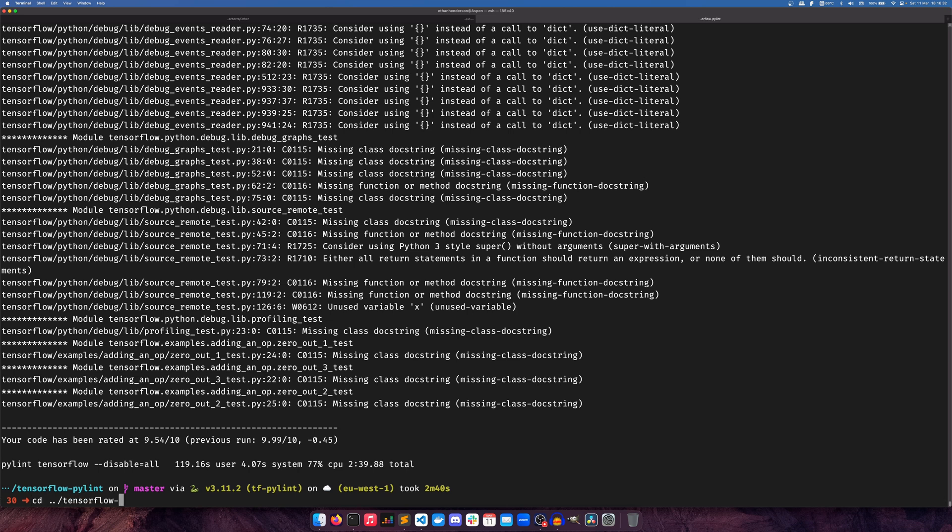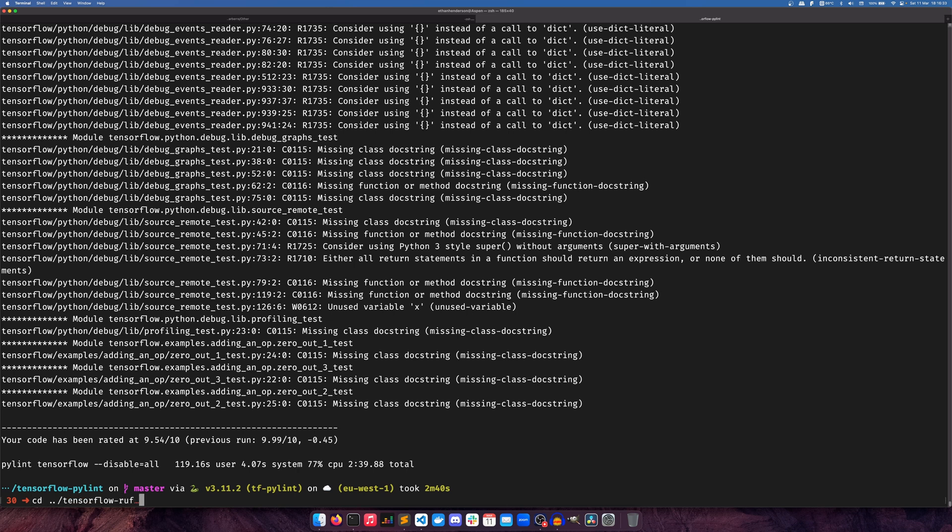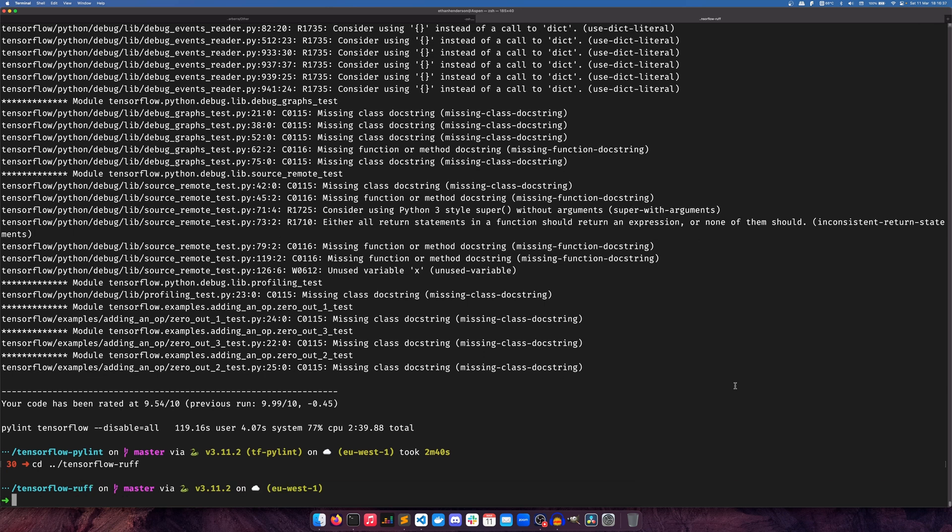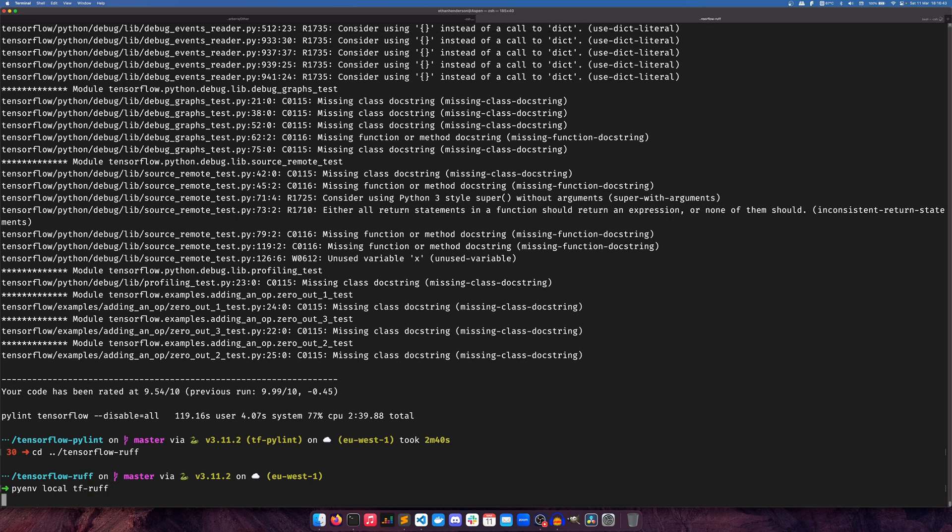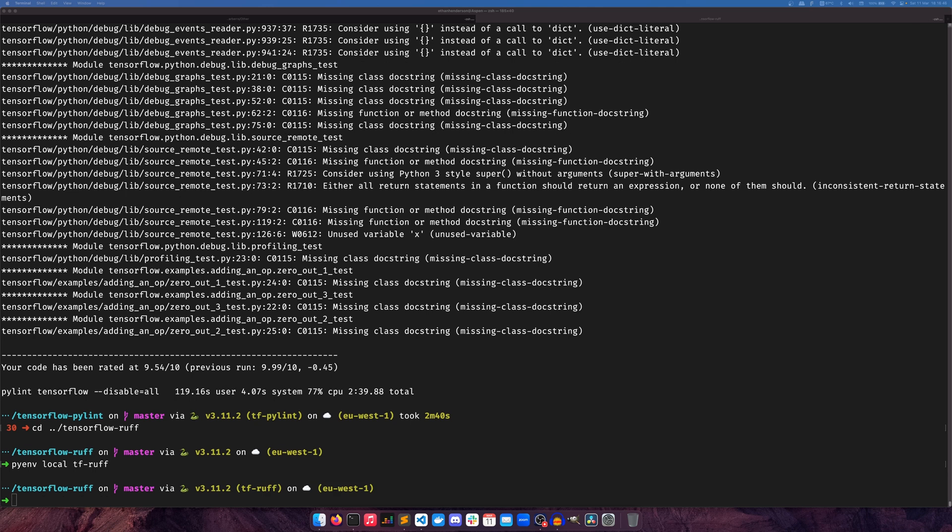But we need to go back to Ruff. I have completely recloned this, and there's a real chance that I might need to reinstall Ruff. I don't think I do because that should save. So if we do time, Ruff, check, TensorFlow...